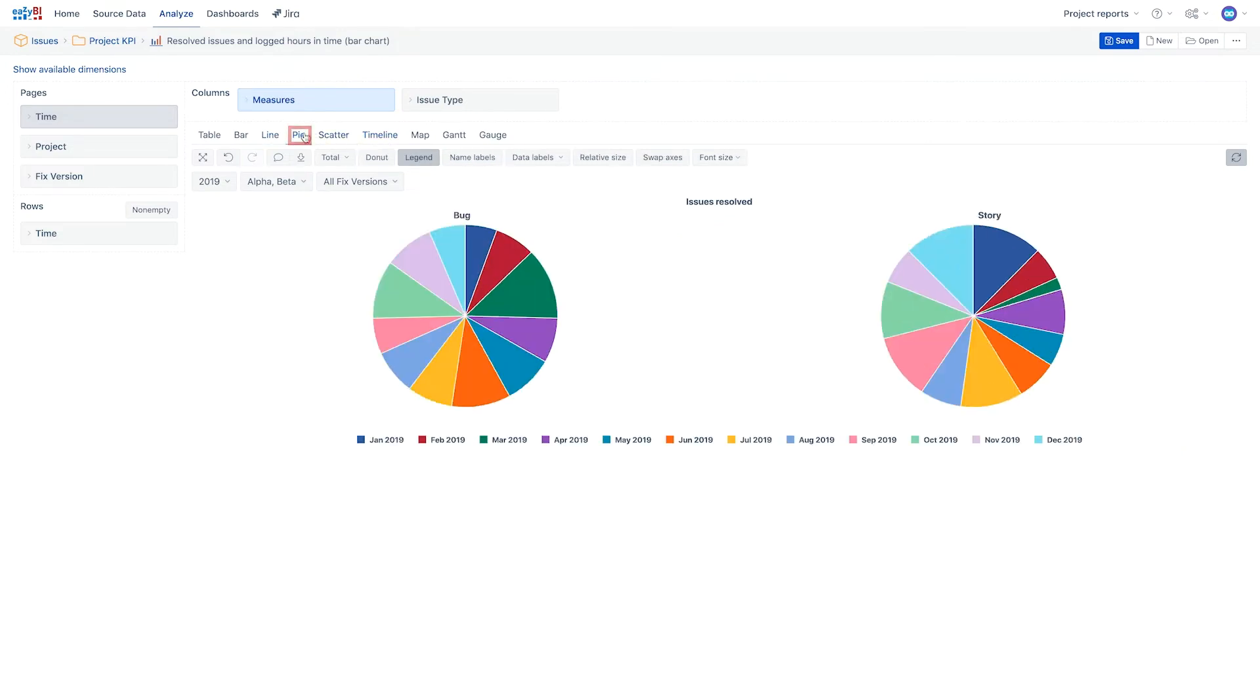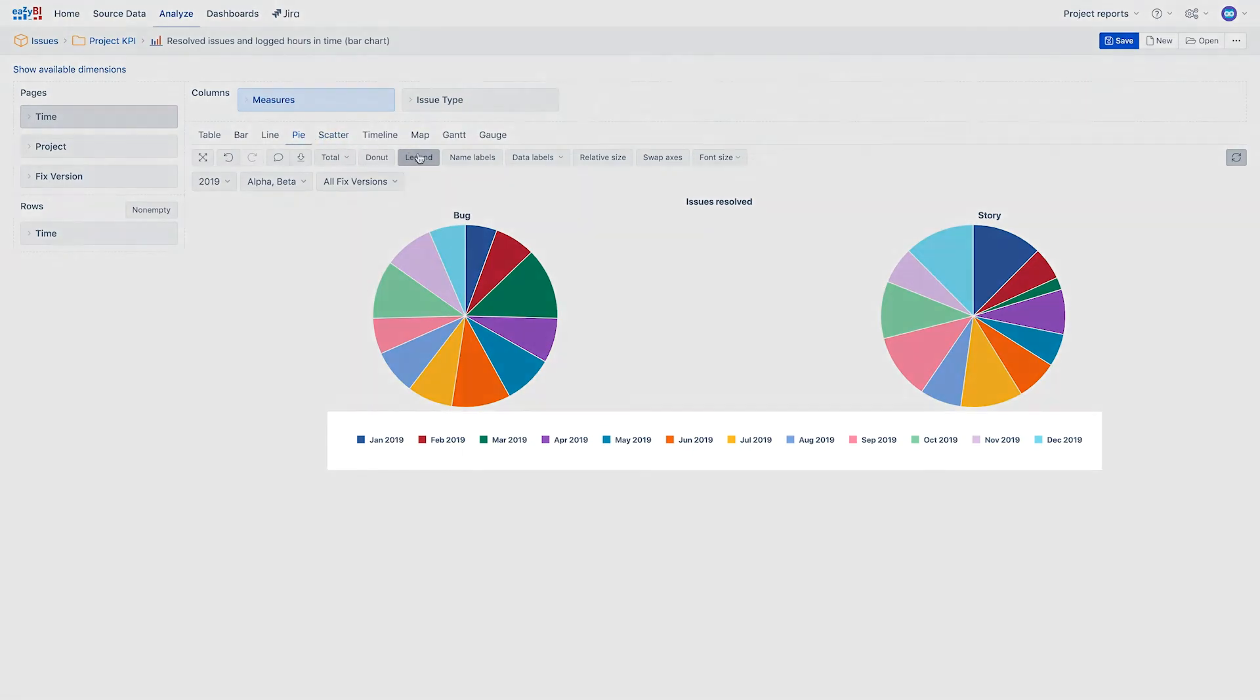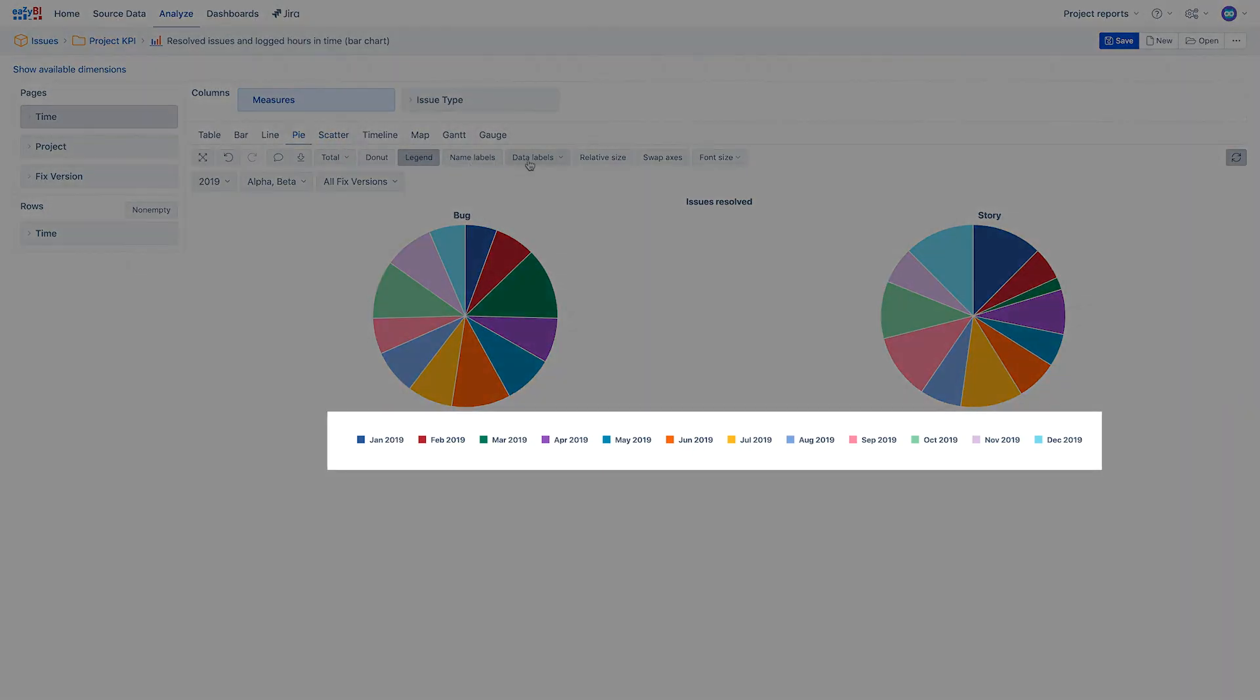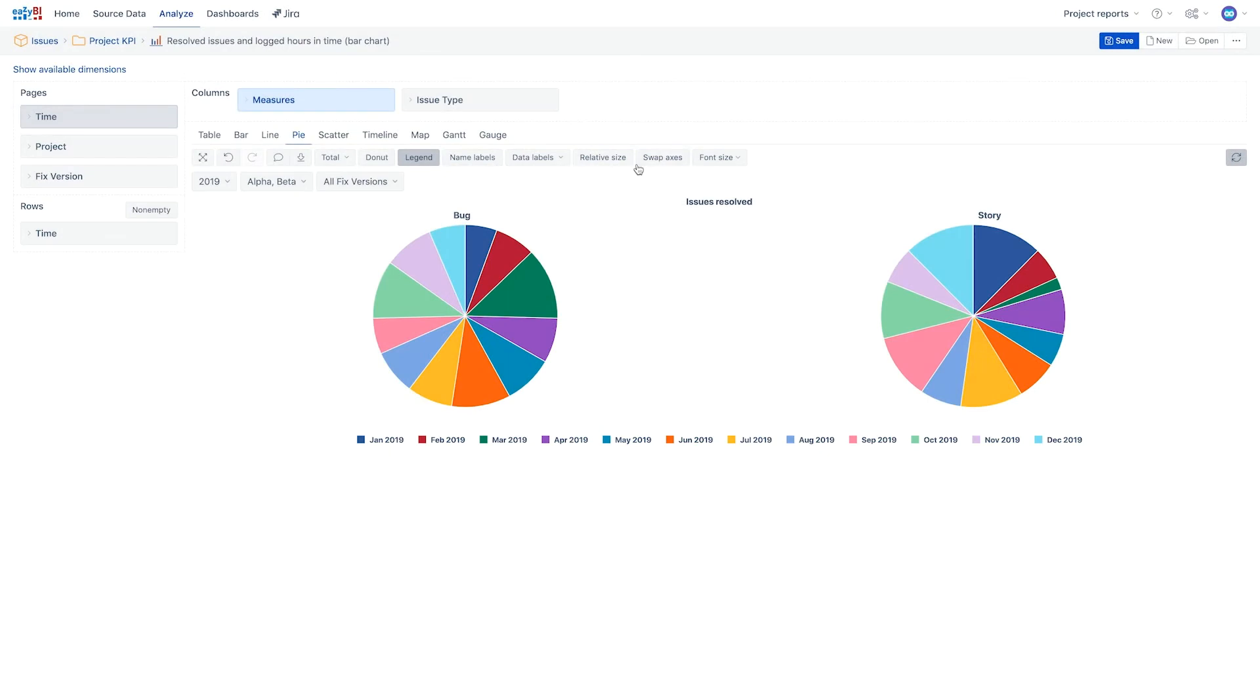A pie chart typically represents numbers in percentage and is used to visualize a part of a whole relationship or a composition. In this report we are using the time dimension and so the pie charts make more sense if the axes are swapped, making each pie to represent one month.